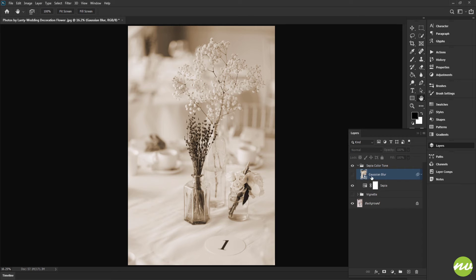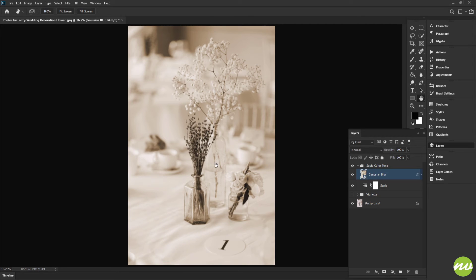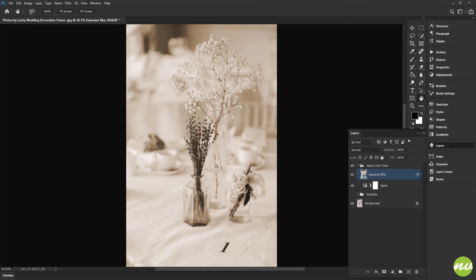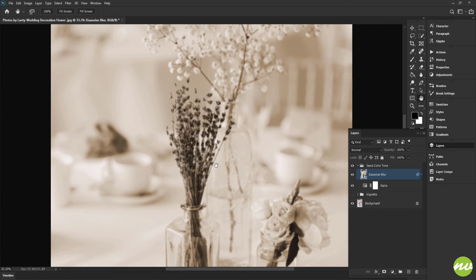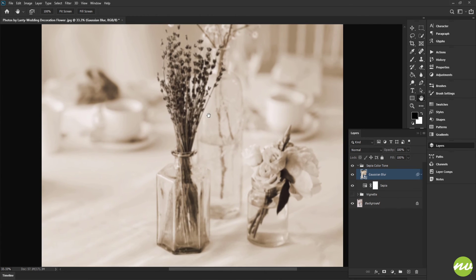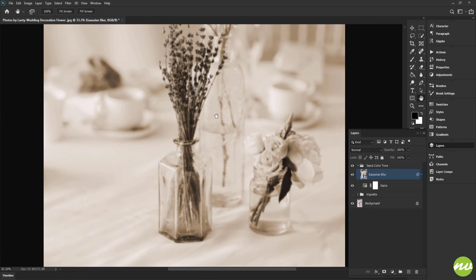So that being said, I want to go ahead and select this Gaussian Blur layer and show that again by selecting that eye. It is a little blurred, but we're going to fix that. I'm going to zoom in here just a little bit. Now what I want to do is blend that to Screen.